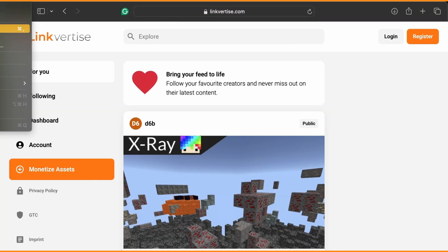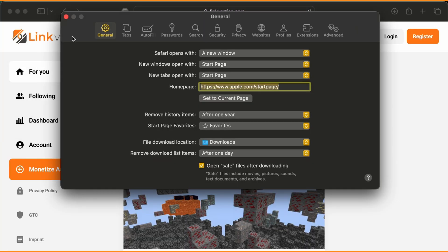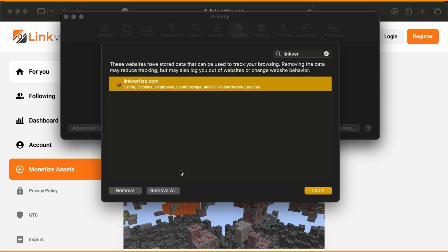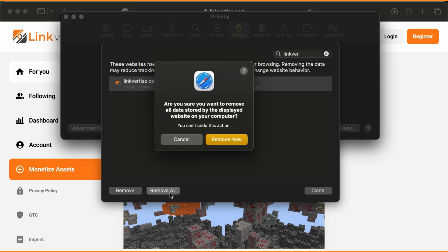Step 2. Go to your browser settings and clear the browsing data, including cookies and cache from all time. Afterward, restart your browser.